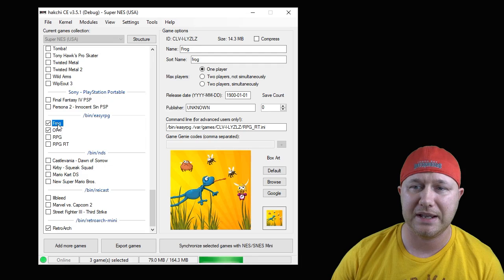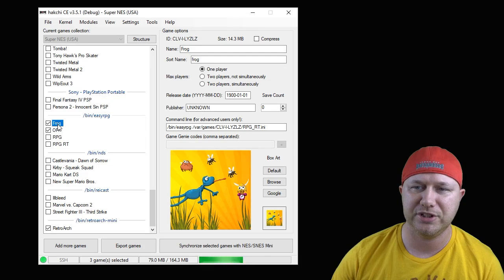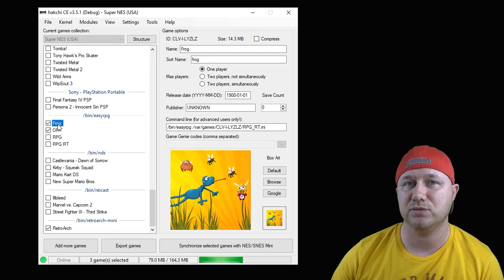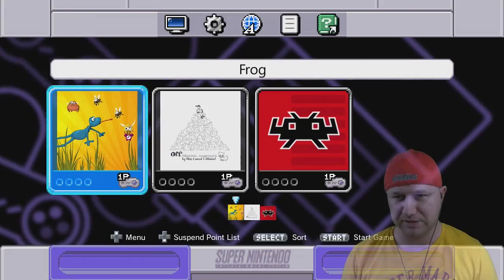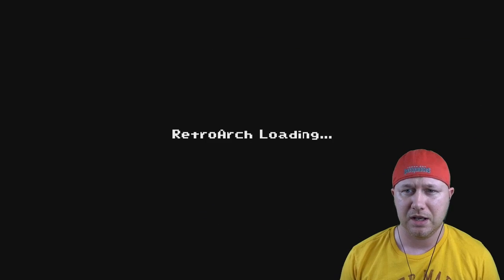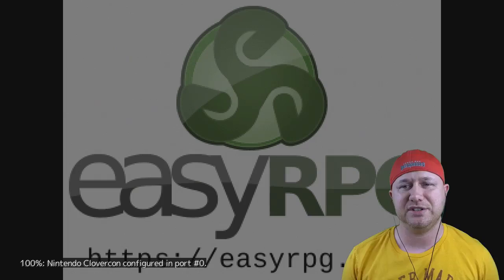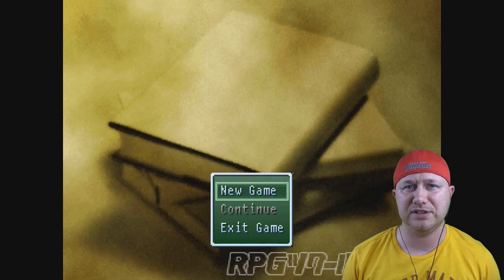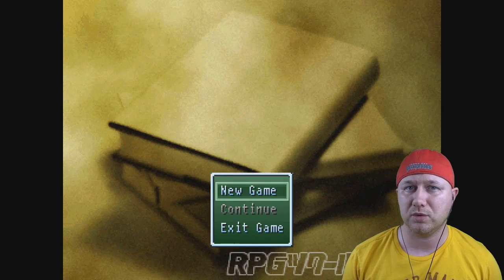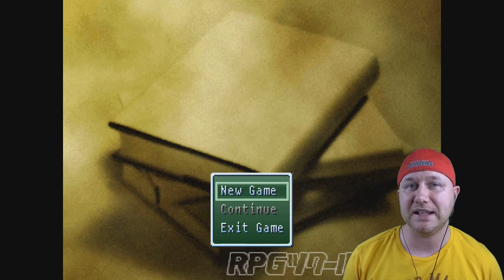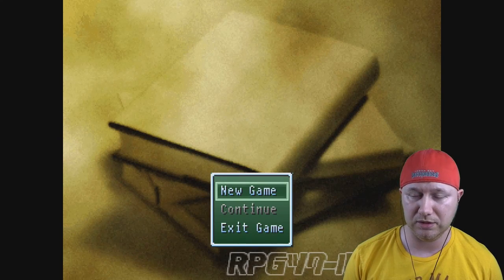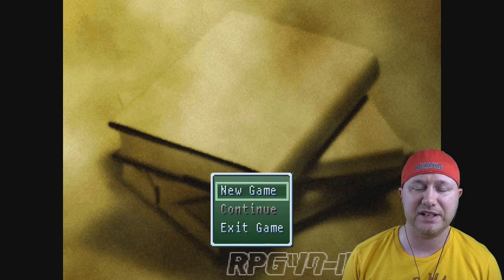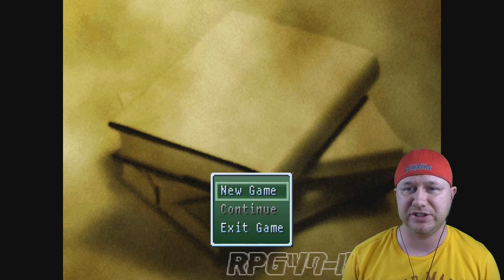So Off is an RPG Maker 2003 game and I found this Frog game which is RPG Maker 2000. Let's take a look at these real quick. I should mention that save states and suspend points will not work with these games, but in-game saves will.